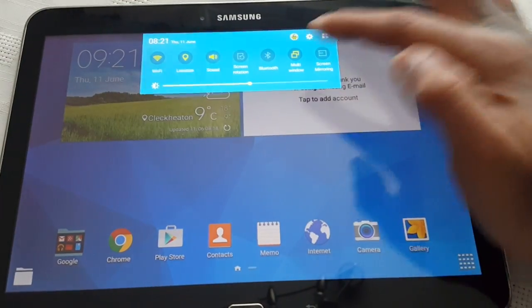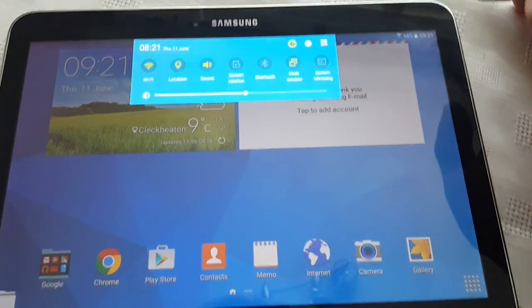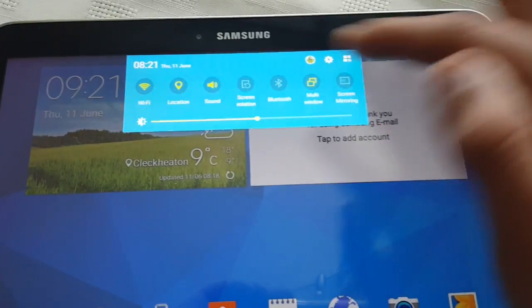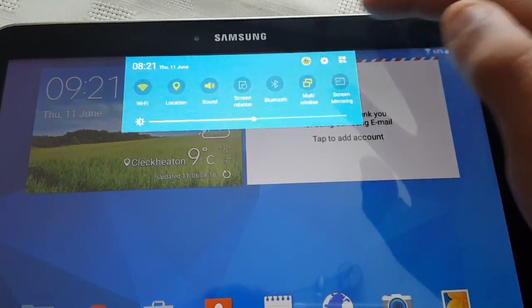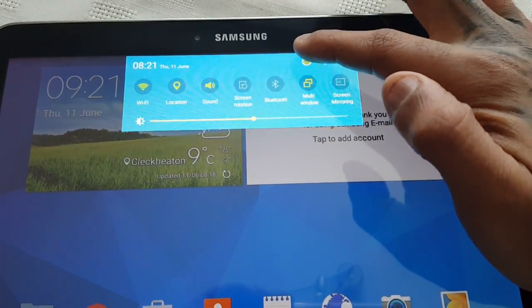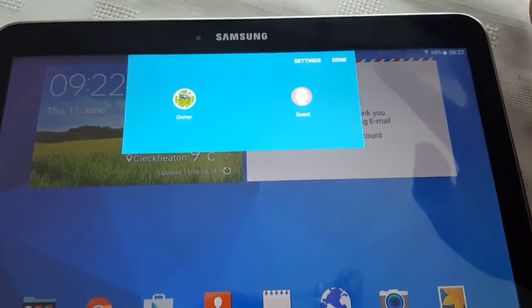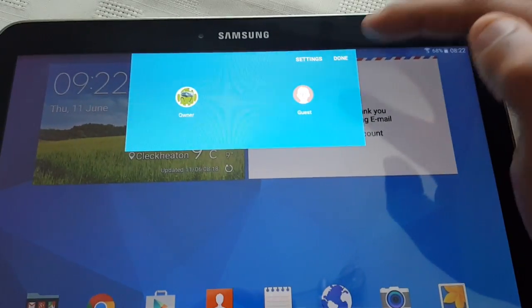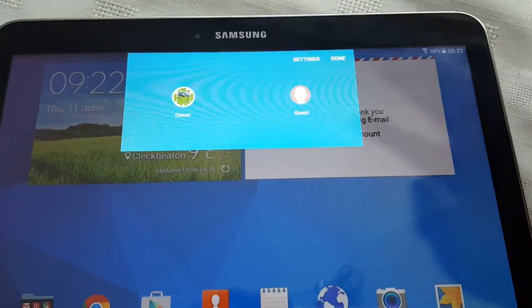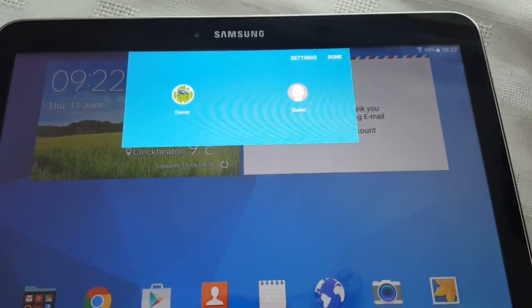When you pull down your notifications here, as you can see, the toggle area has now changed. It's got a material design. And now you can just tap on there and you can add a guest user if you want.